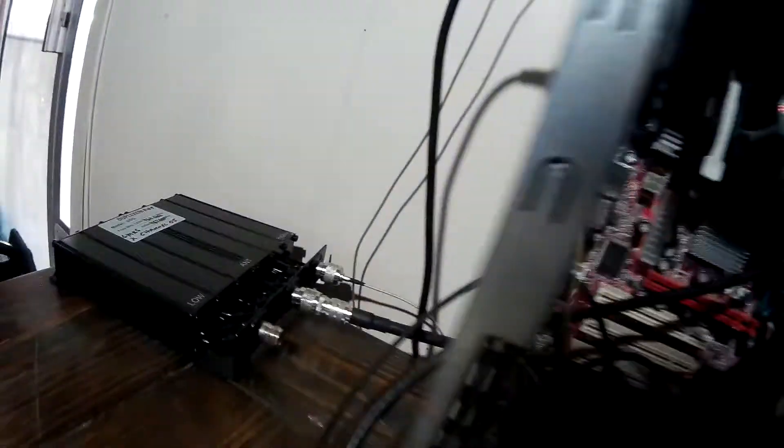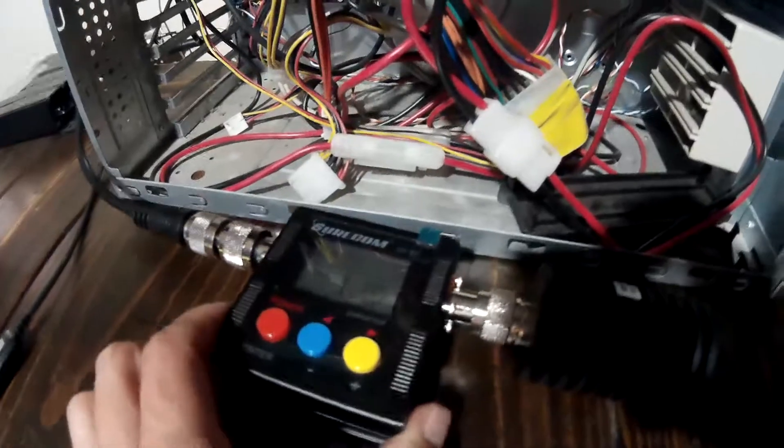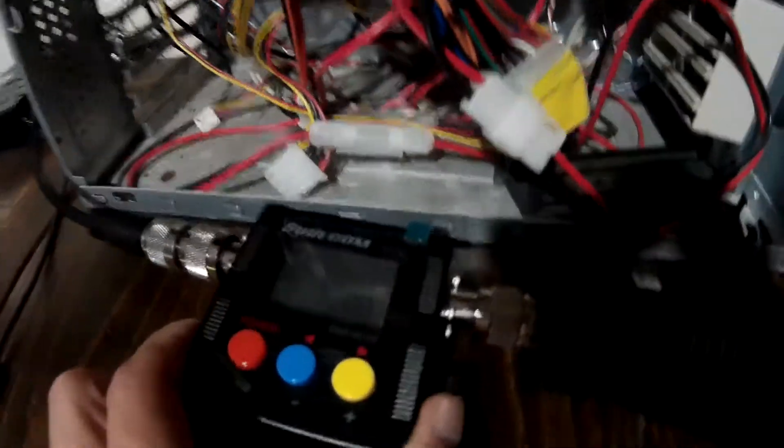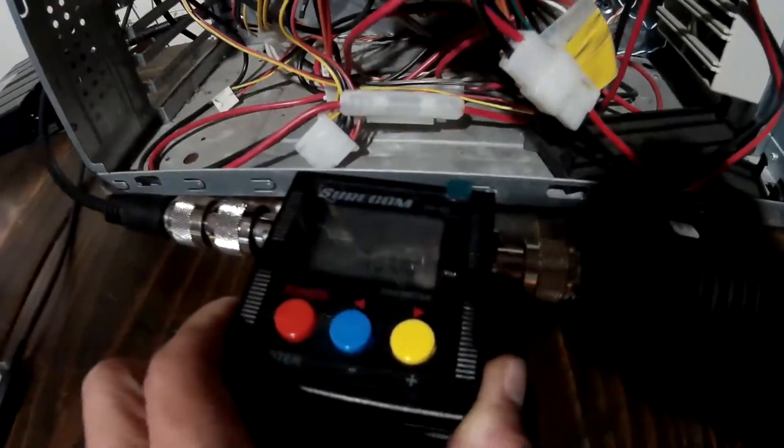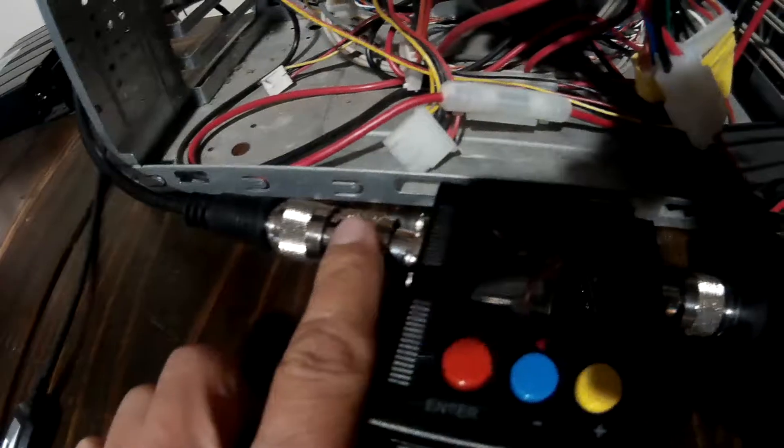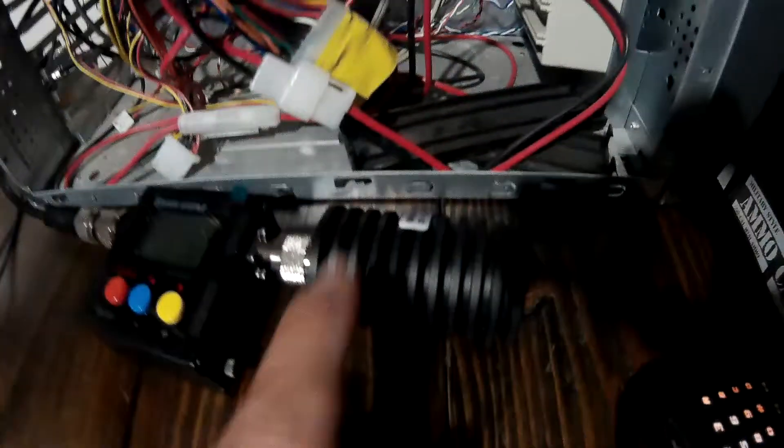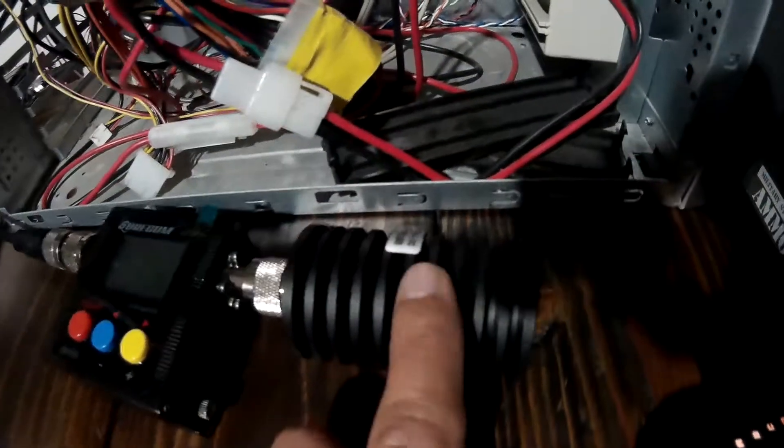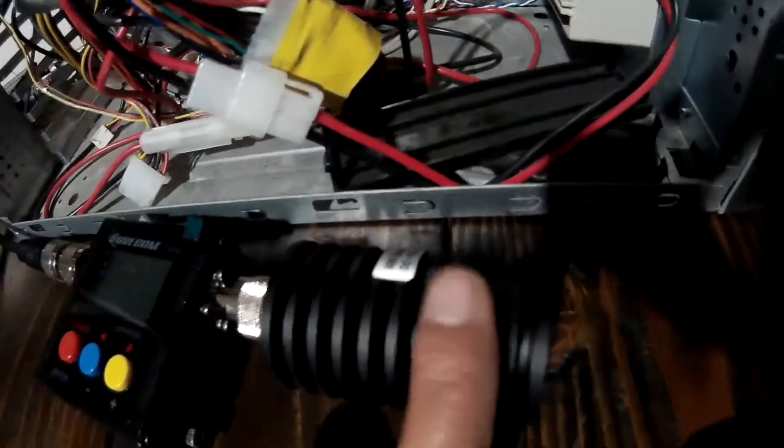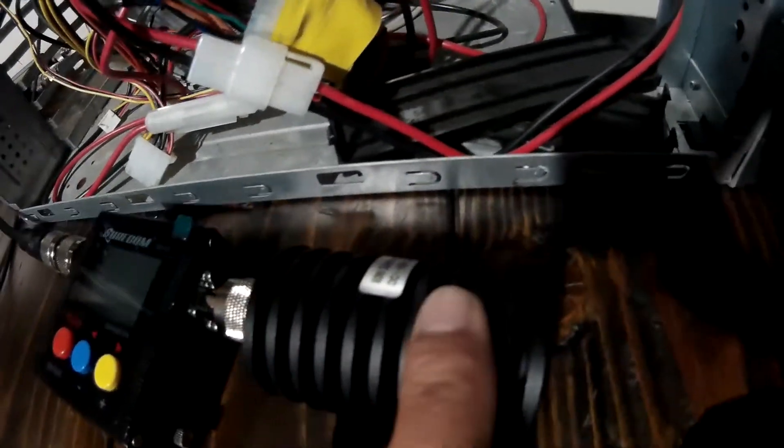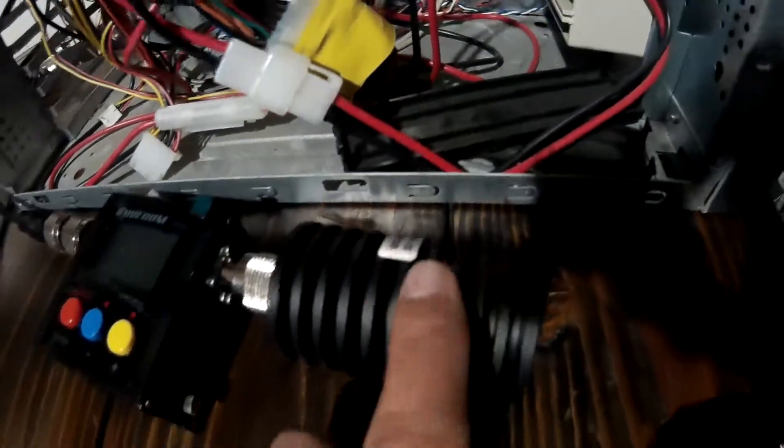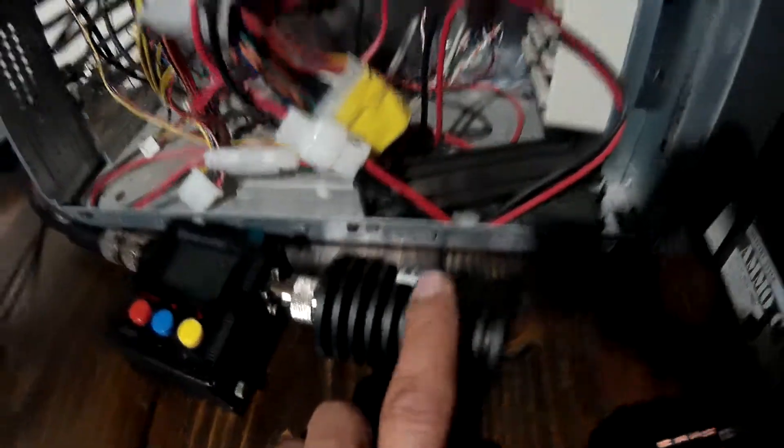It comes out of this PC and goes into my Shurcom watt meter right here. I had to get an adapter to connect it. And I have a dummy terminal right here which is rated at 50 watts.